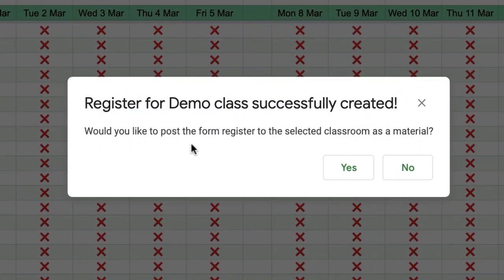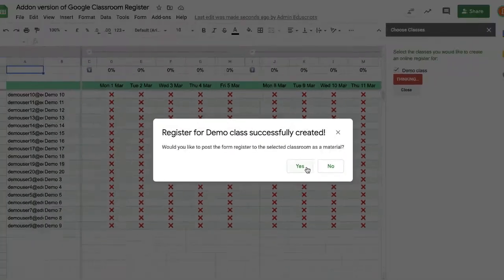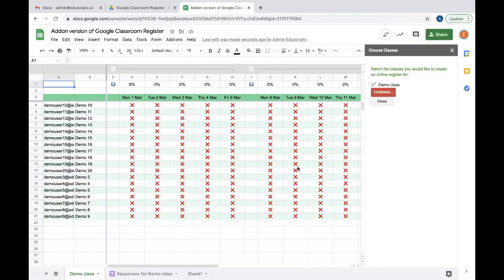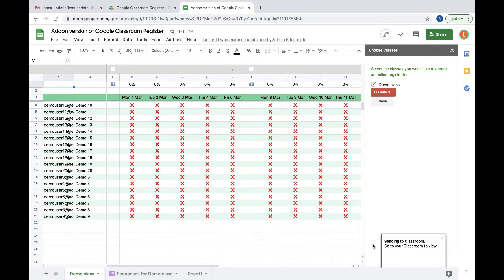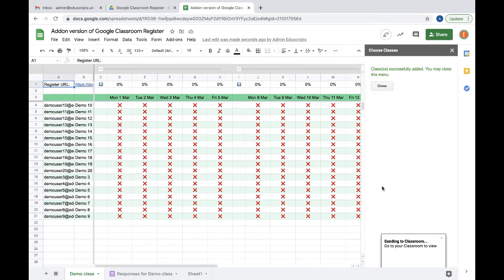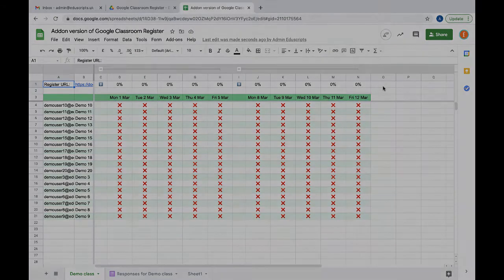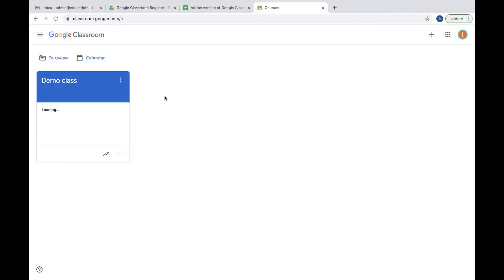Then it gives you an option: do you want to post that to your classroom as a material? I'm going to click yes and it's sending that now to my demo class as a Google form that they can fill in each day. You can close that sidebar when it's done.